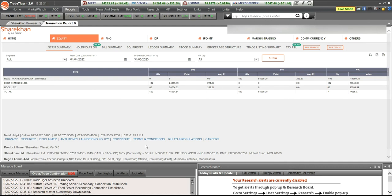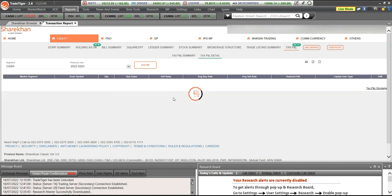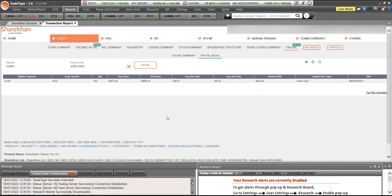If you want a tax report, click on Equity and you will find something called Tax P&L — just click on it. It shows the details. If you click on Tax P&L Detail, it gives you a script-wise transaction details. You can download this as Excel or PDF.